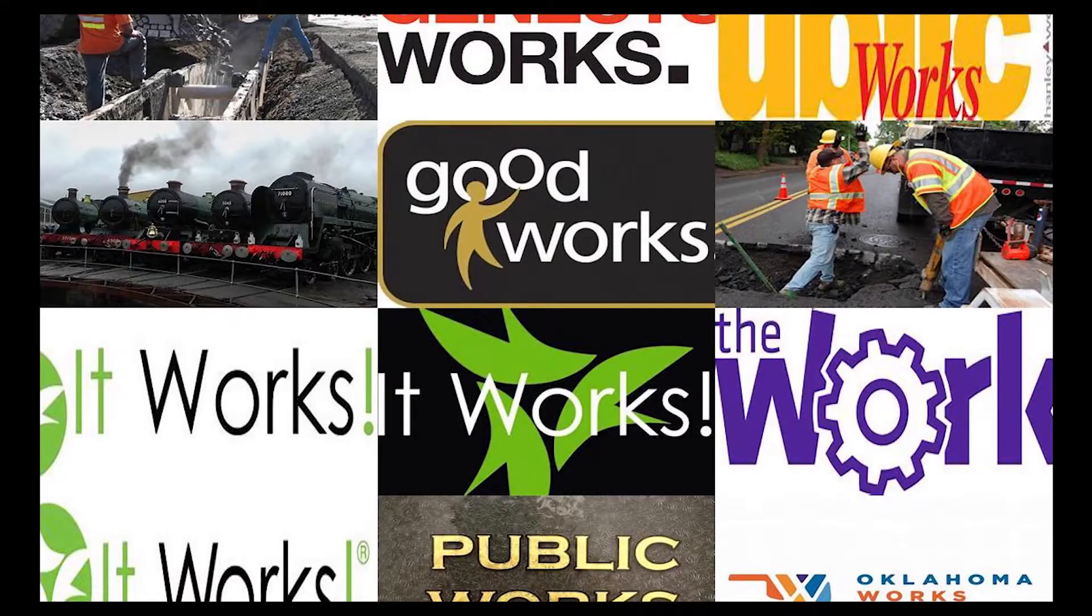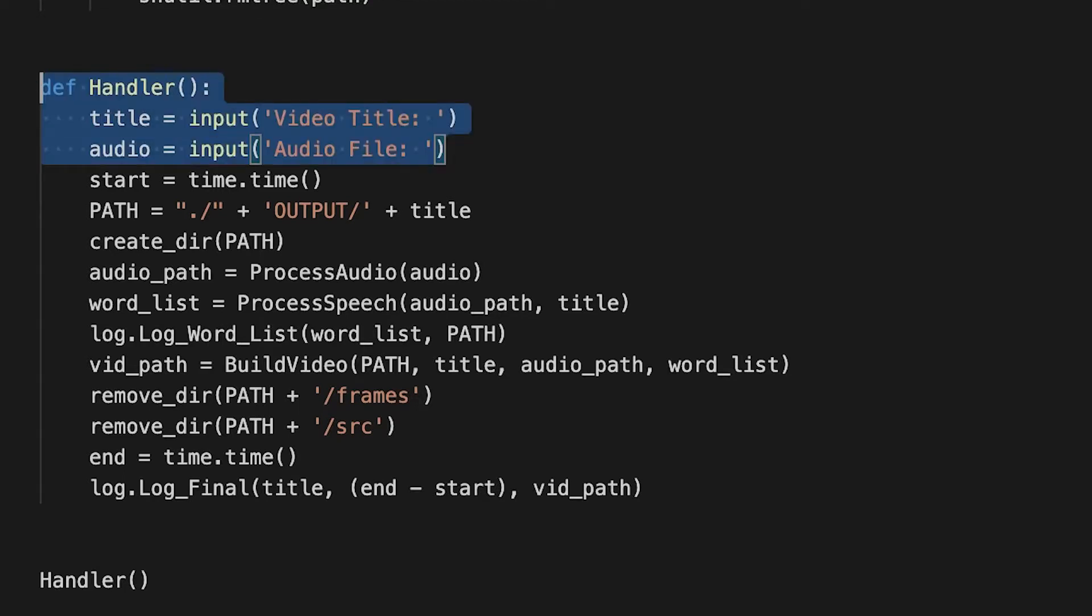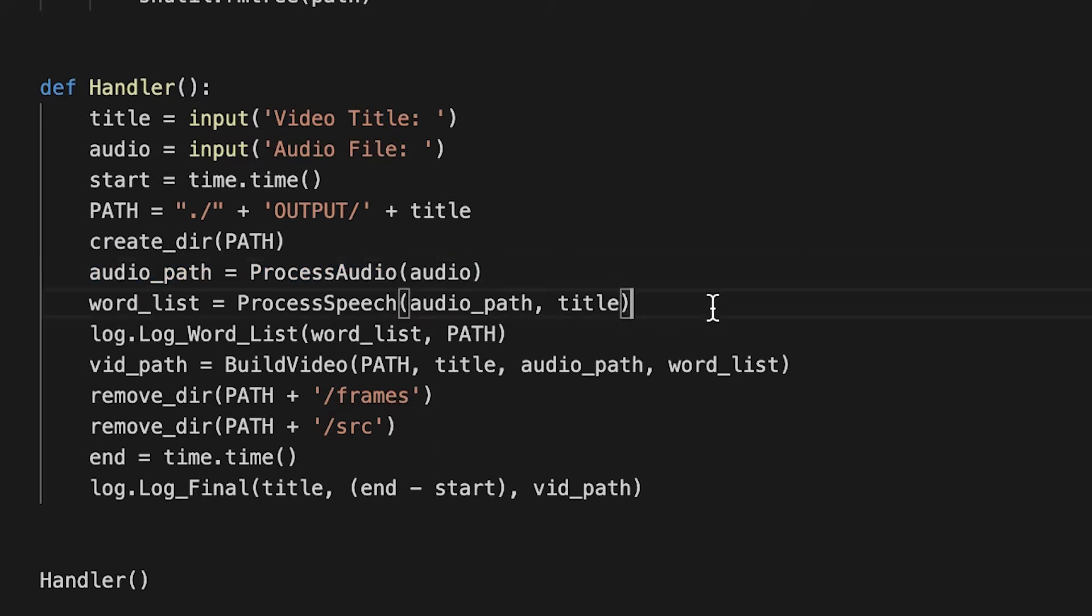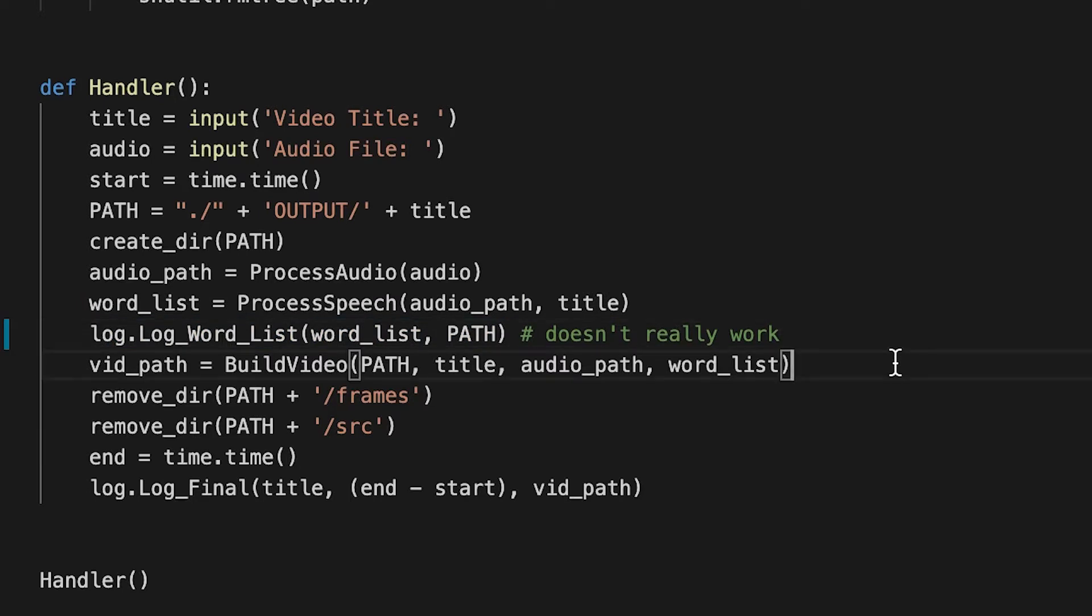So to control everything, we have this handler function. We basically get inputs from the user, create a temporary directory, prepare the audio for the Google speech to text API. We call that API and get back a list of words and then we build a video with that list of words.